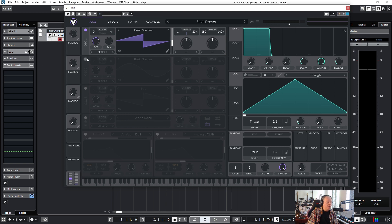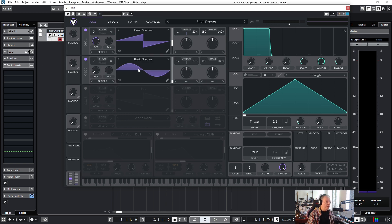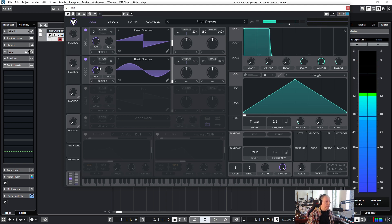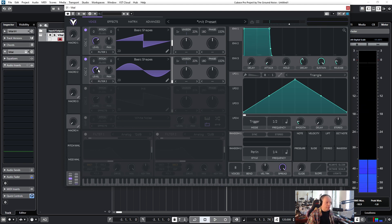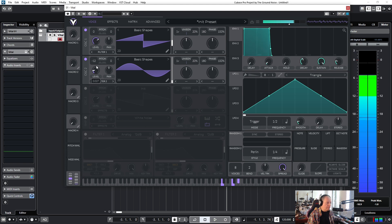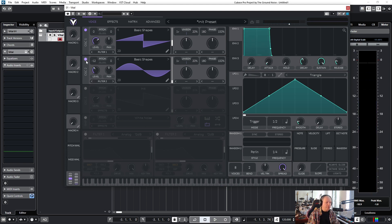Maybe by adding another oscillator. Now we have two different shapes playing together — I mix it in. A very common practice is to transpose a second oscillator by an octave, or minus 12 half tones, and mix it in again.